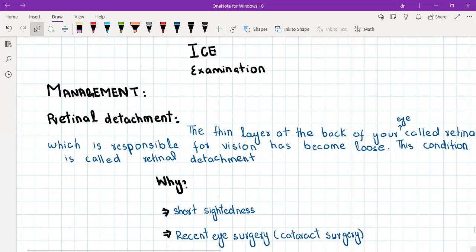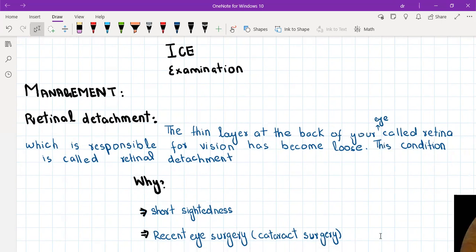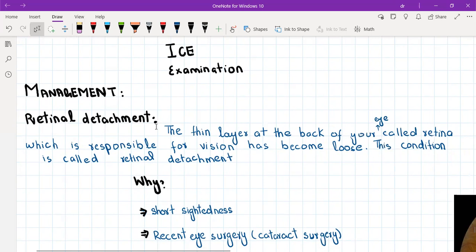So, retinal detachment. A patient with retinal detachment will present with sudden loss of vision — it may be complete or over part of their visual field, like the temporal side, nasal side, upper or lower quadrant. This patient will tell you they felt flashing lights before their eyes, there were floaters in the visual field, and then the visual loss was like a curtain falling down on their eye. This is the typical history of retinal detachment.